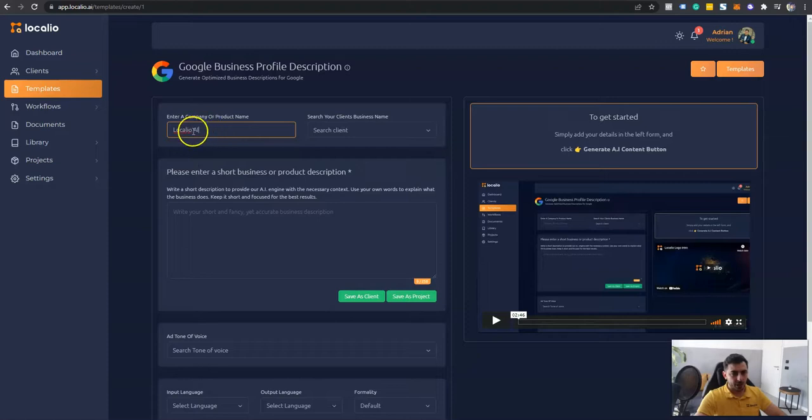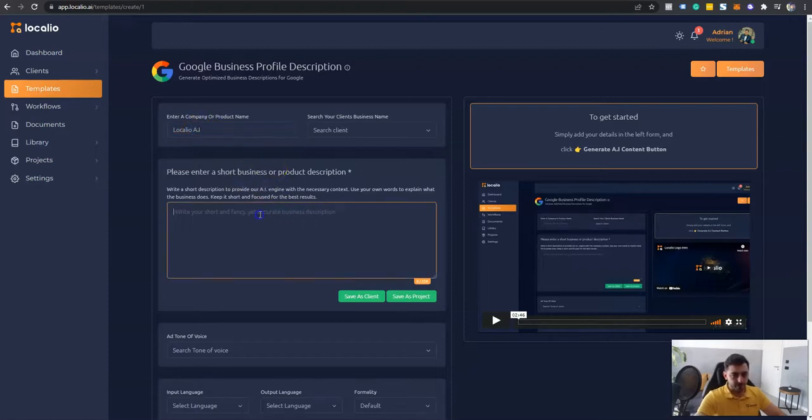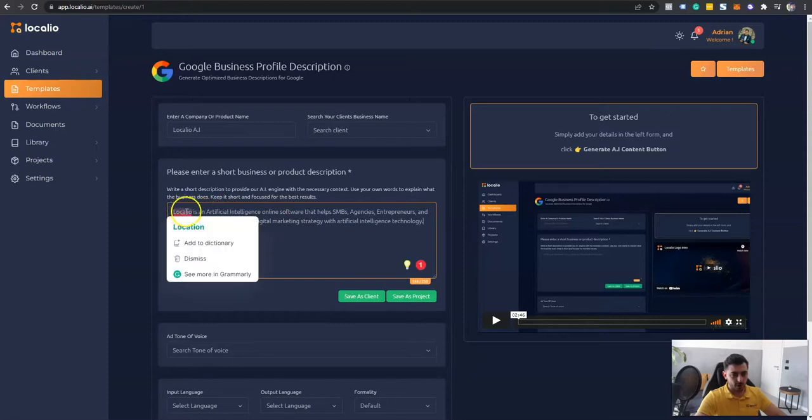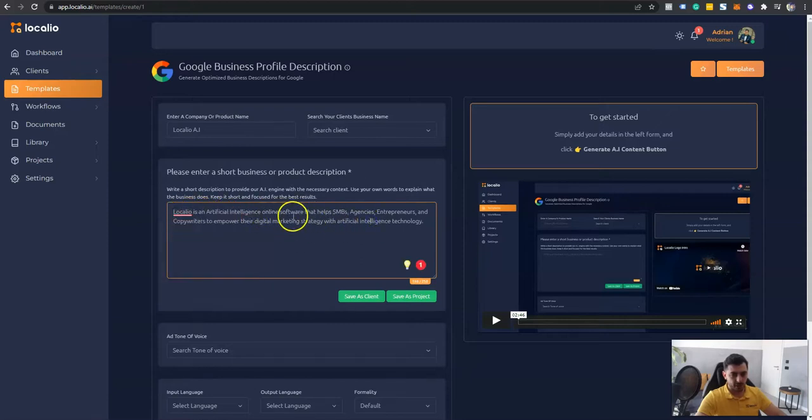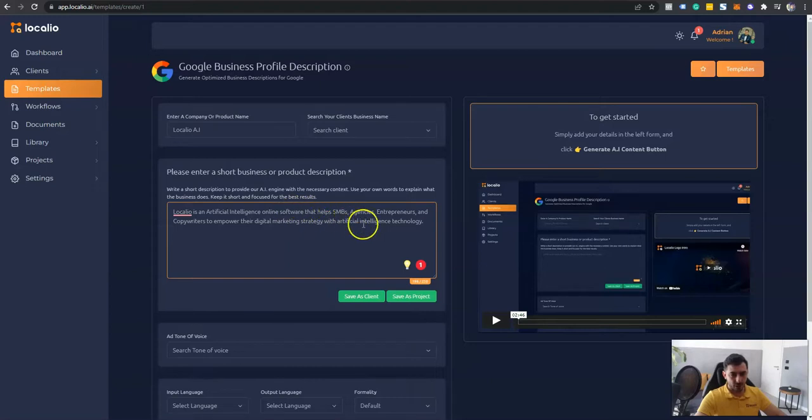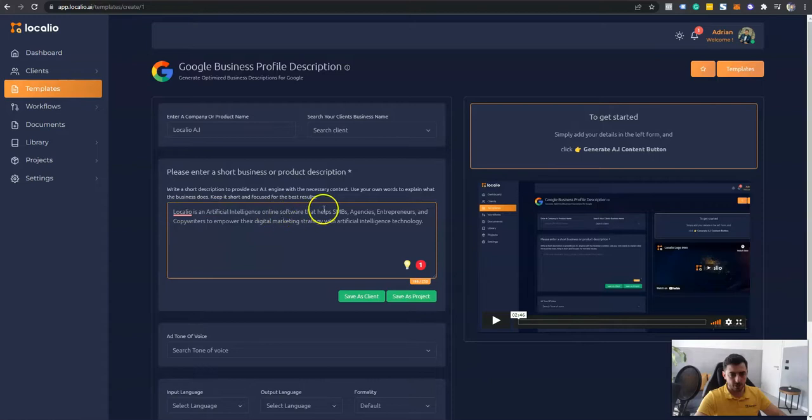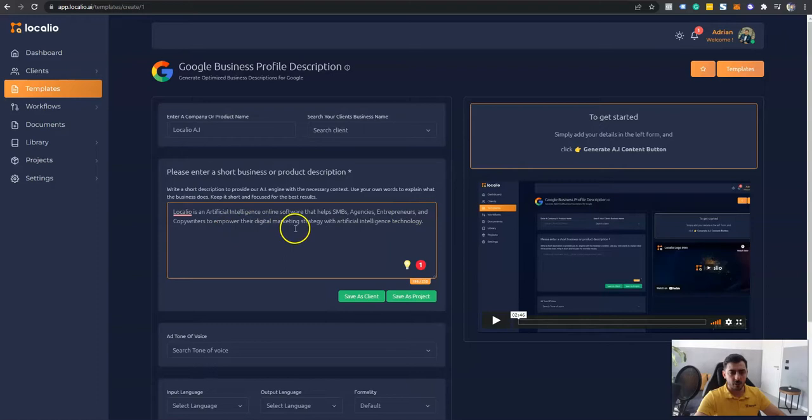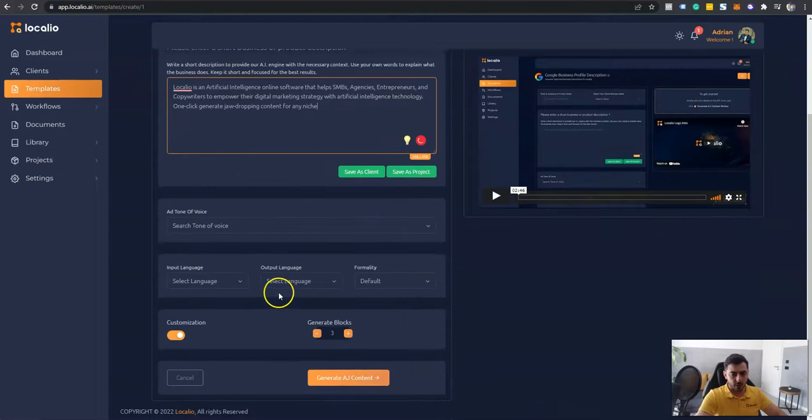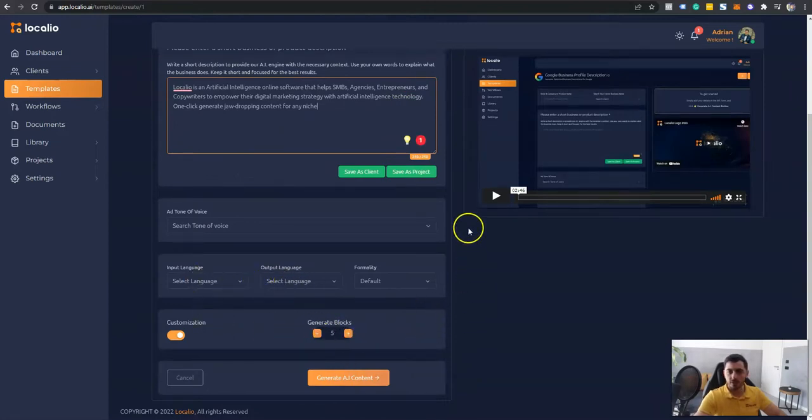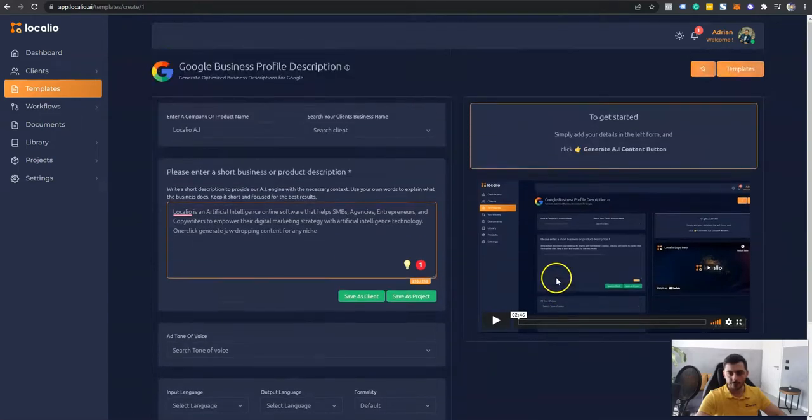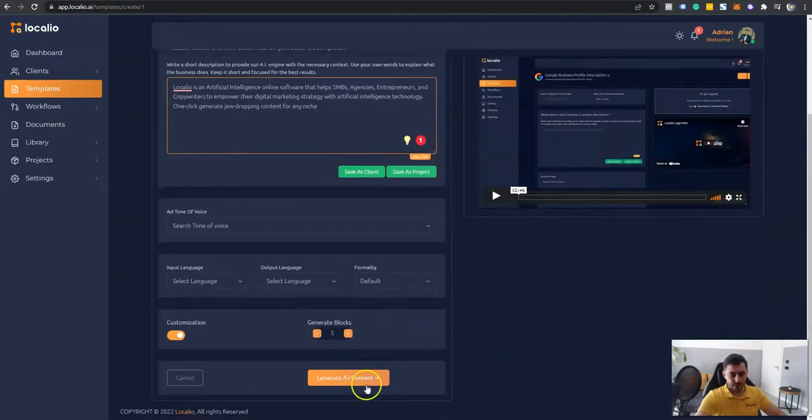Which is the software that you're looking at right now. And I will write a short but very descriptive description about the software. So my description sounds like Localeo is an artificial intelligence online software that helps SMBs, agencies, entrepreneurs, and copywriters to empower their digital marketing strategy with artificial intelligence technology. Alright, so let's go ahead and generate our first blocks of content. Let's click generate.